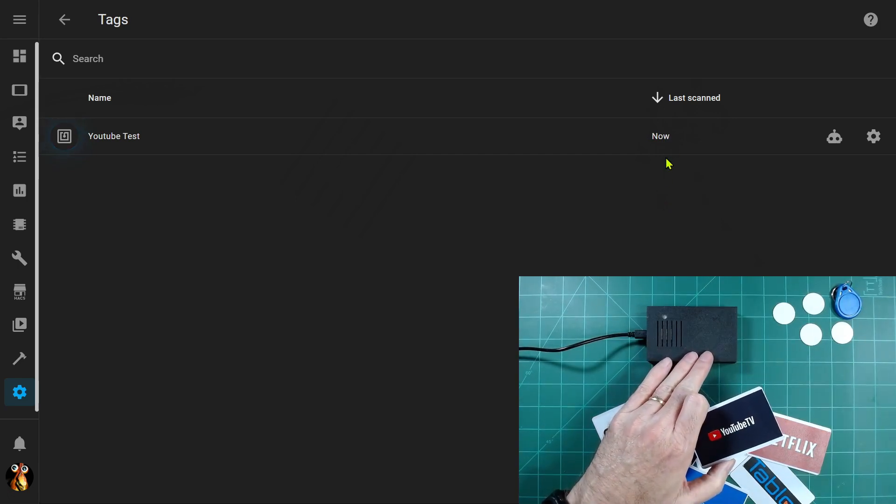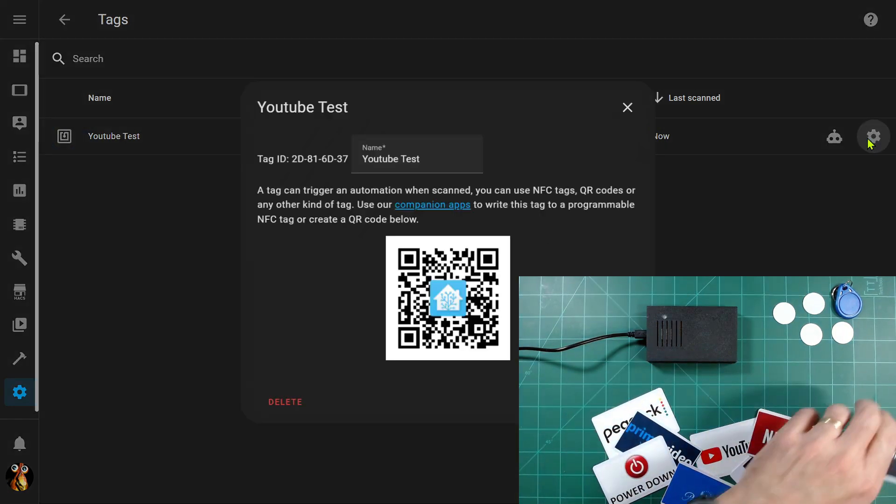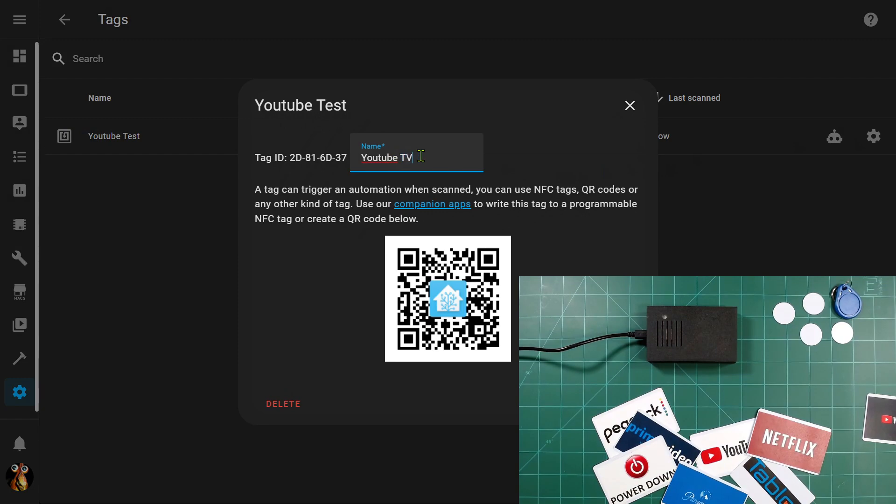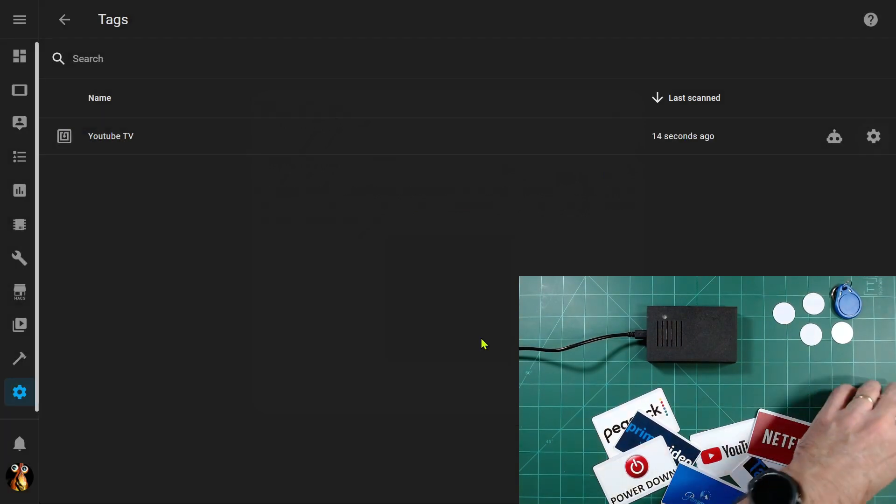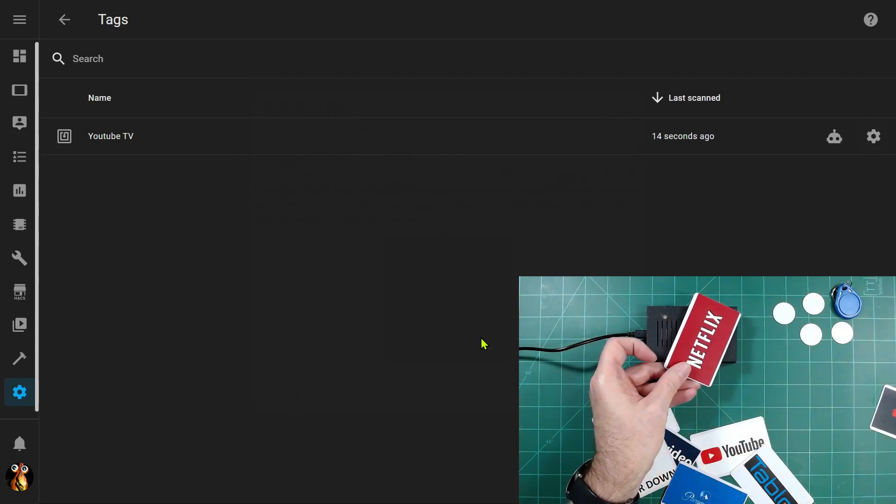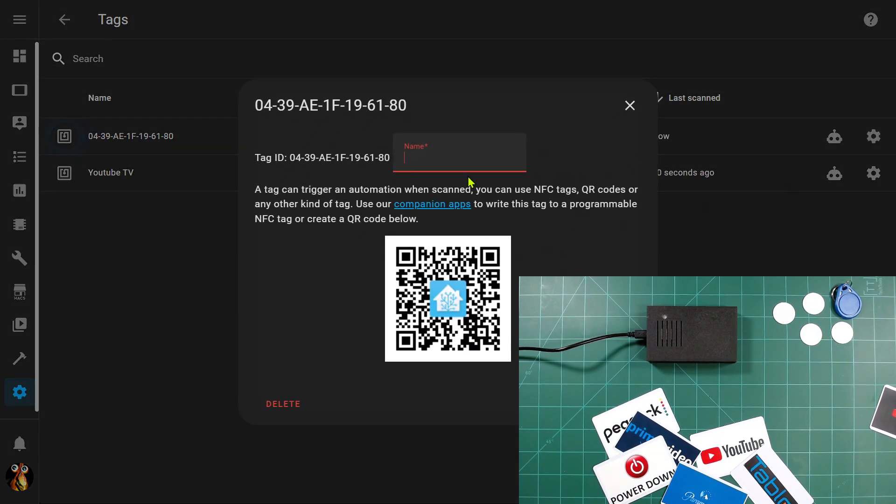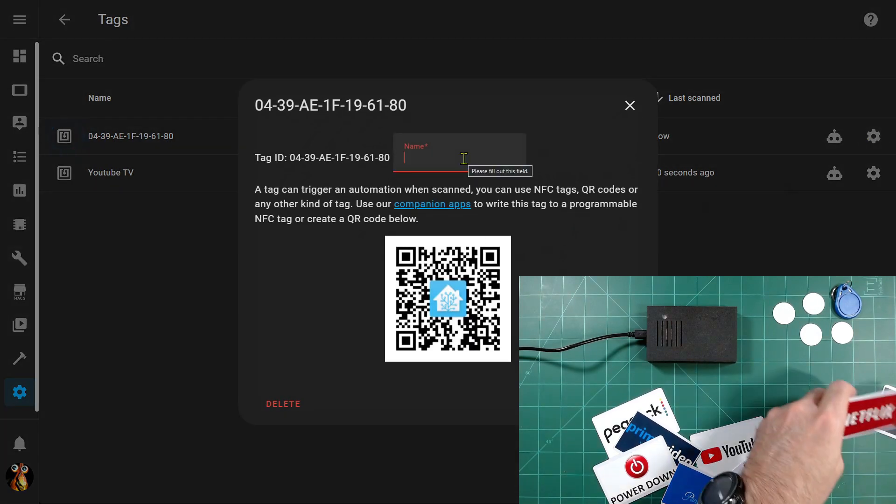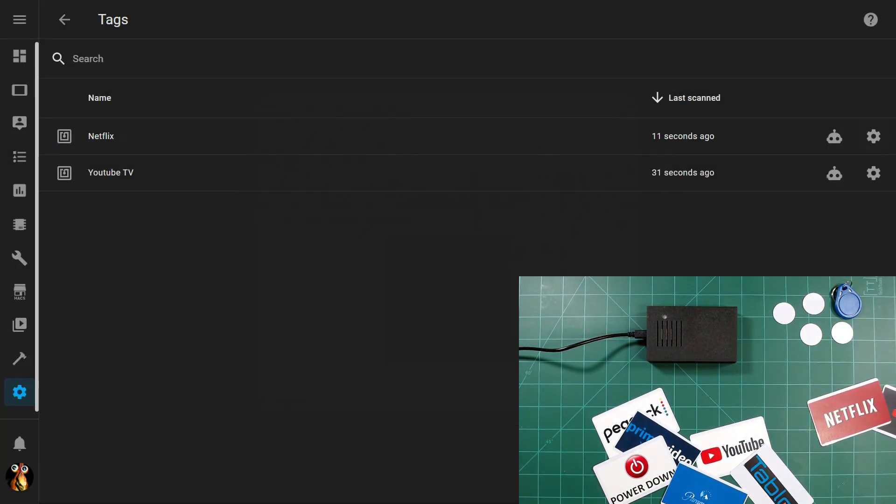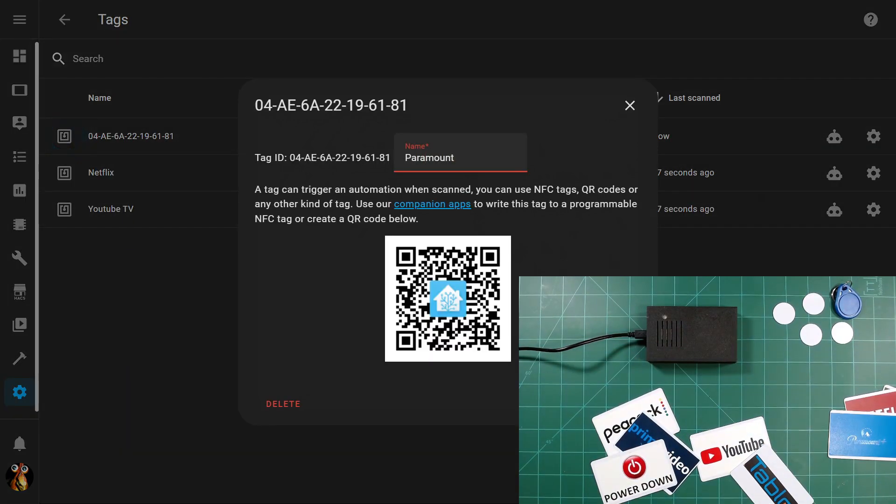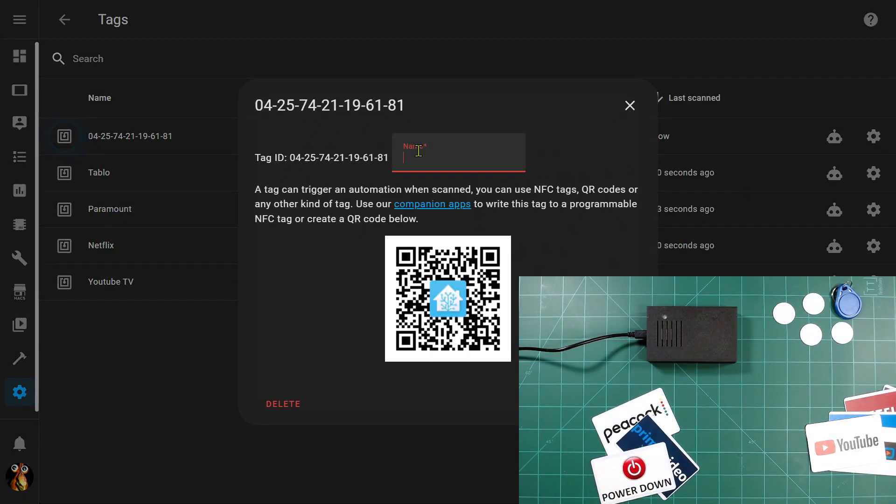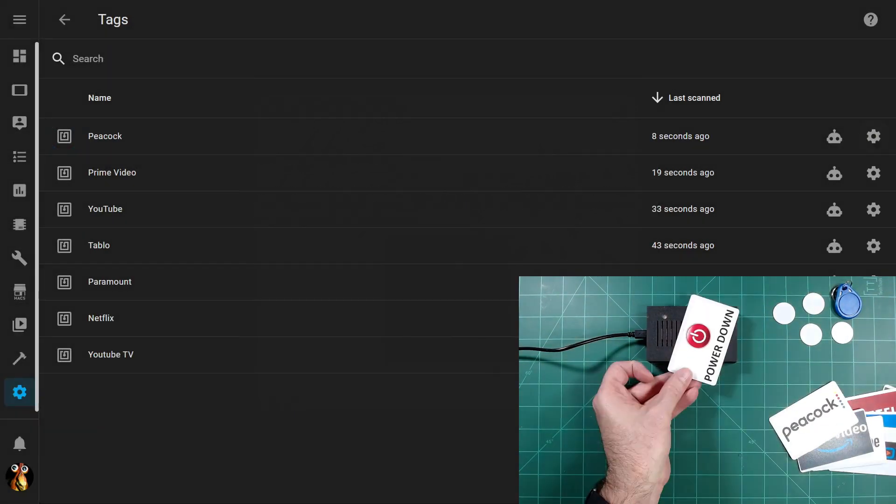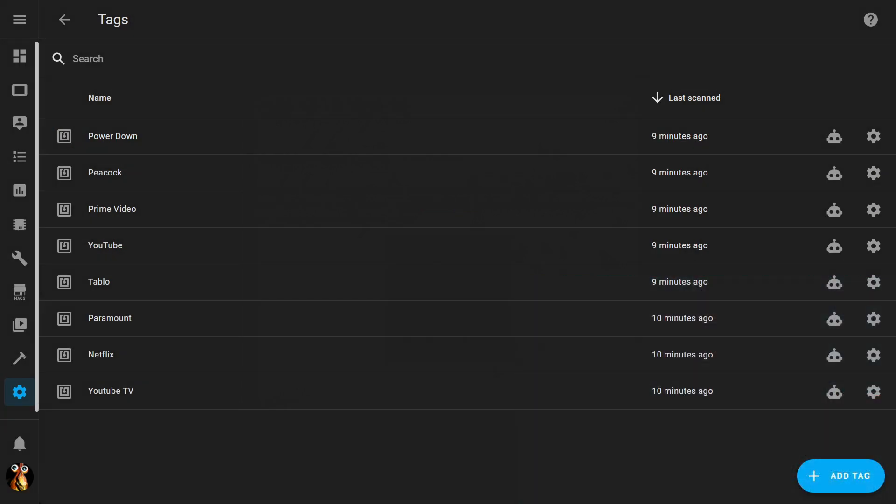So I'm going to go ahead and just change the name on that just to keep things consistent here so I don't forget. So we'll update that and now I can just start to scan additional cards. So I'll scan the next one and we see that that popped in a brand new card. So once again I will just go ahead and rename that one, call this one Netflix, update that, and now all I've got to do is go ahead and scan the rest of my cards.